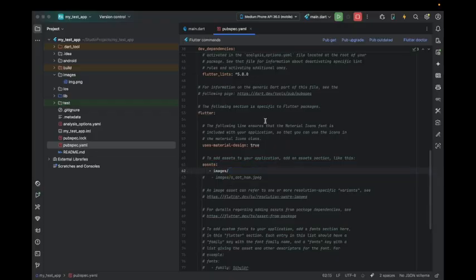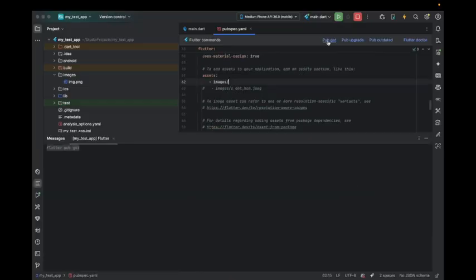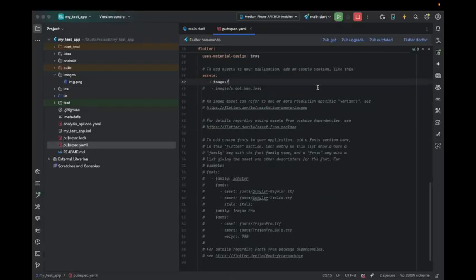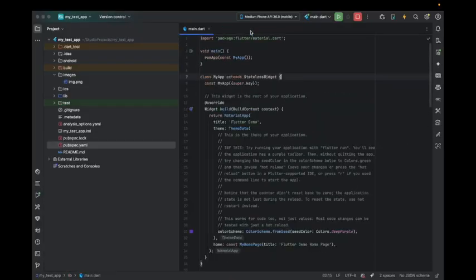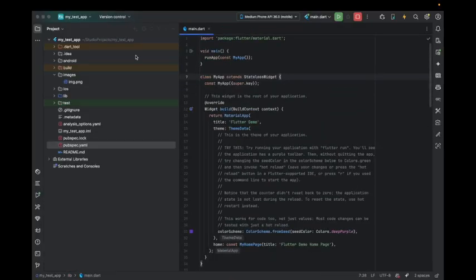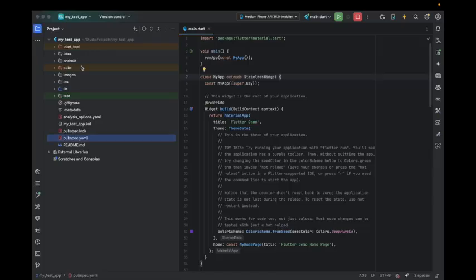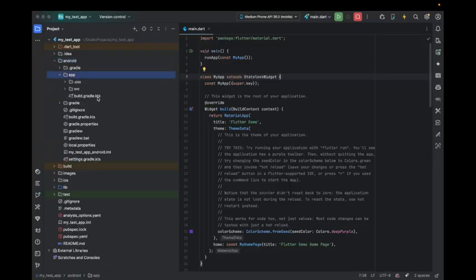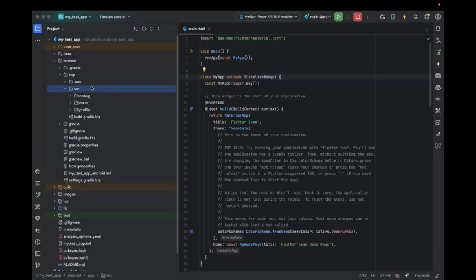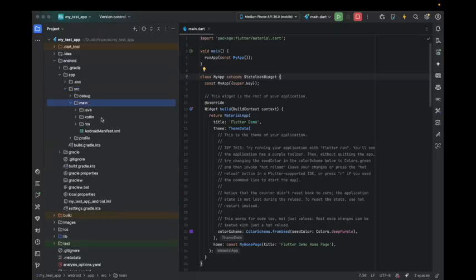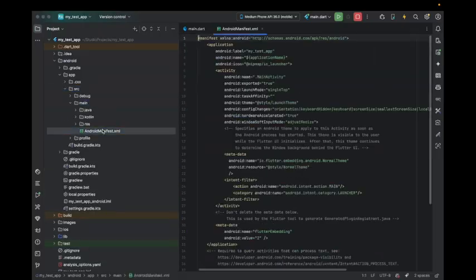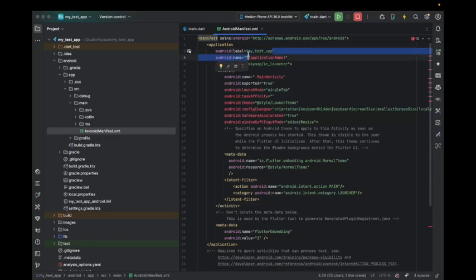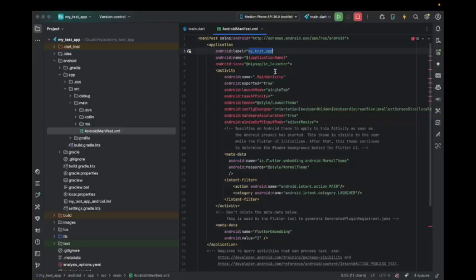Just select images and then pub get. After doing this, come to android, app, src, main, then the manifest file. Here you can see the label. In the manifest you have to change your label. Let's name this app new app.